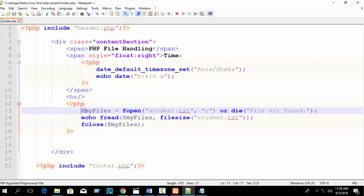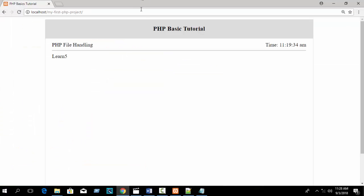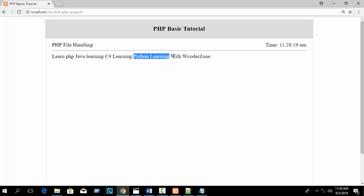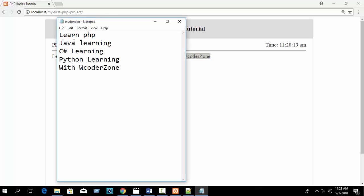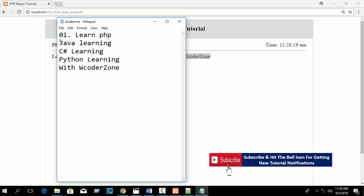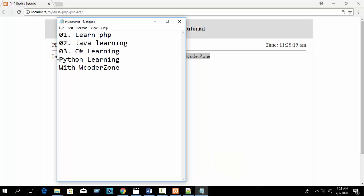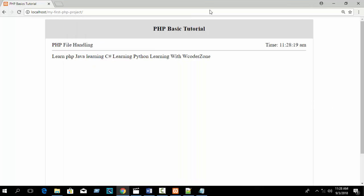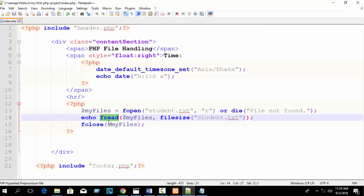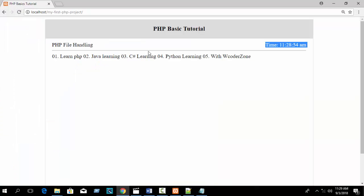Now refresh the browser. You can see 'Learn PHP', 'Java learning', 'C# learning', 'Python learning with W Coder Zone' — all five sentences printed. By using fread it printed all sentences, displayed in a single line in the web browser.